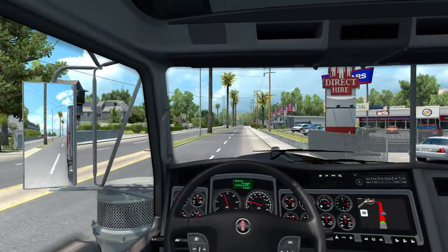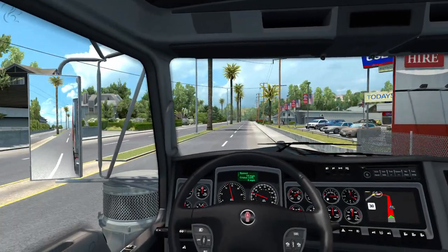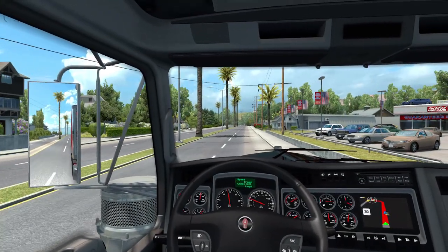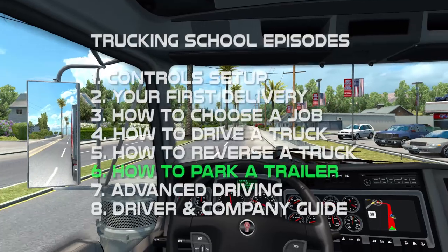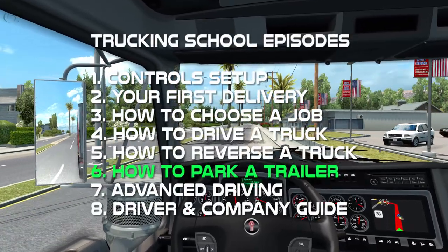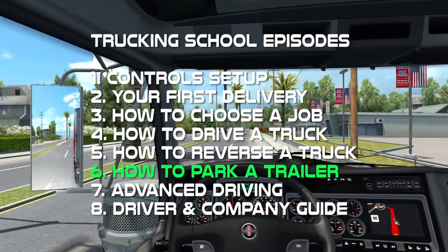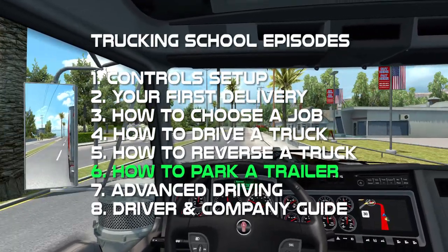Hi guys, Squally here, and welcome to another episode of The Trekking School. In this episode, we're going to focus on how to park a trailer.